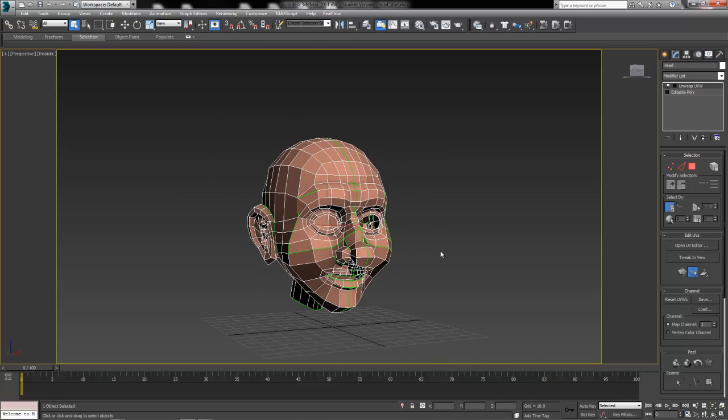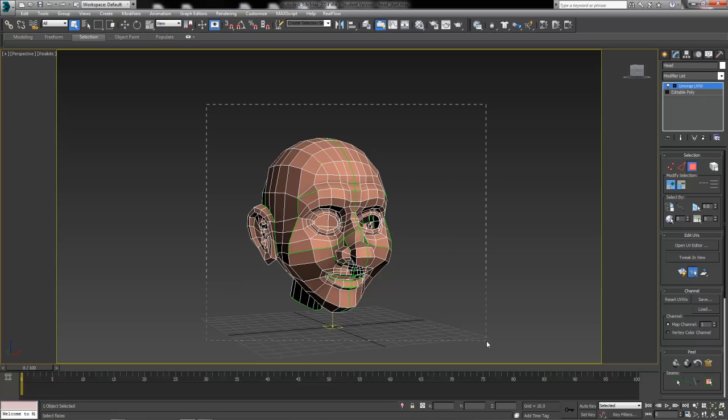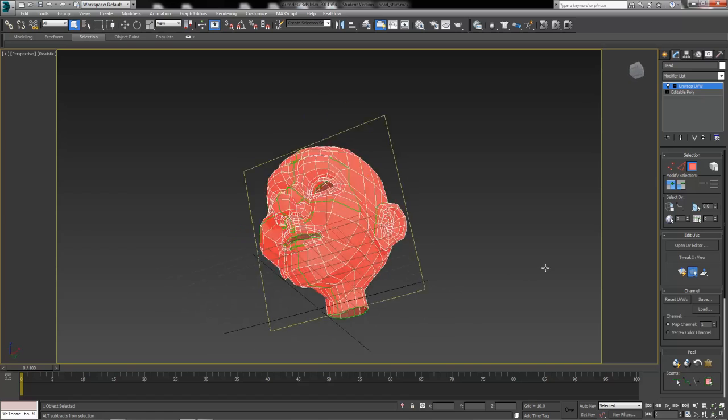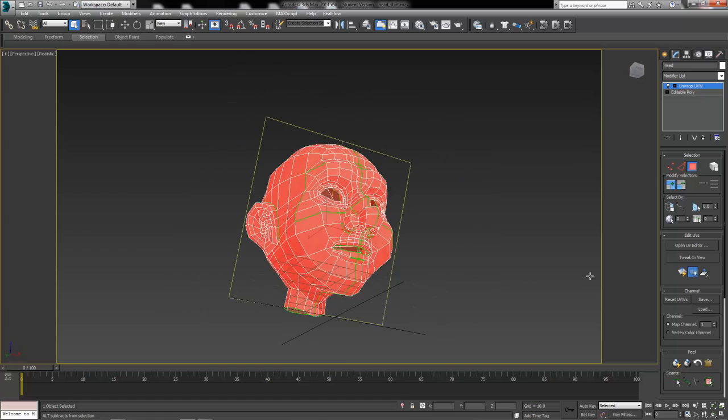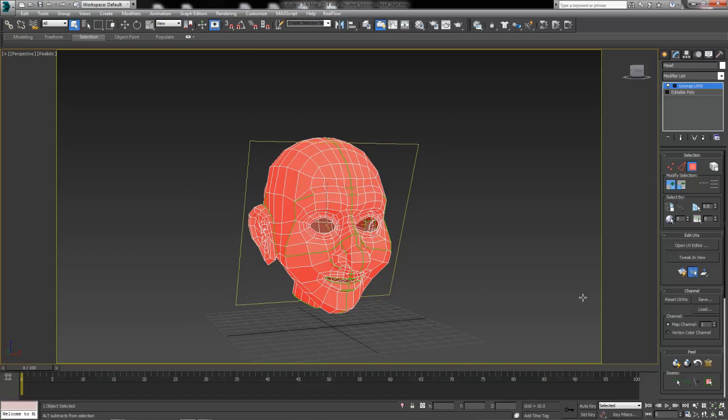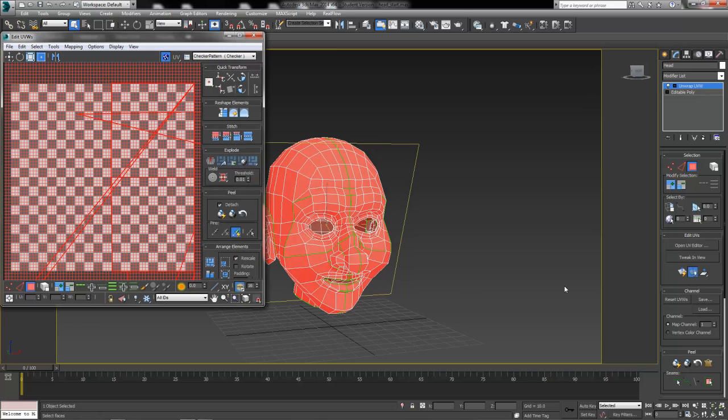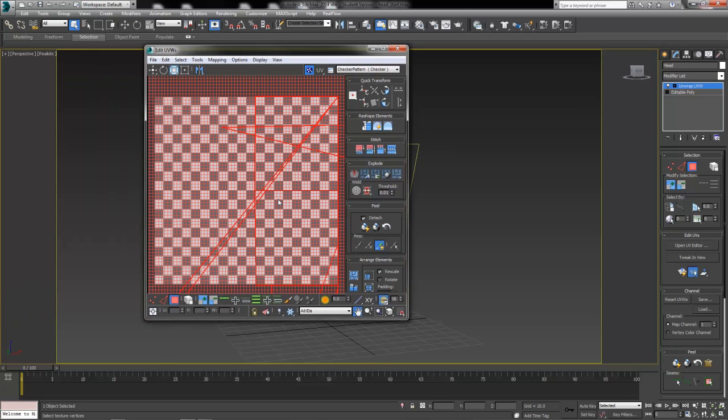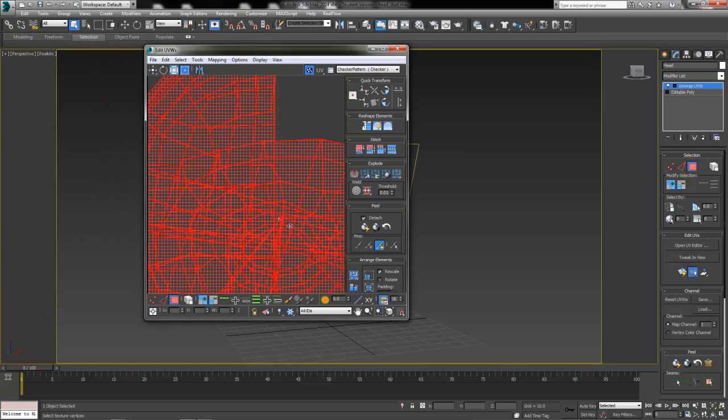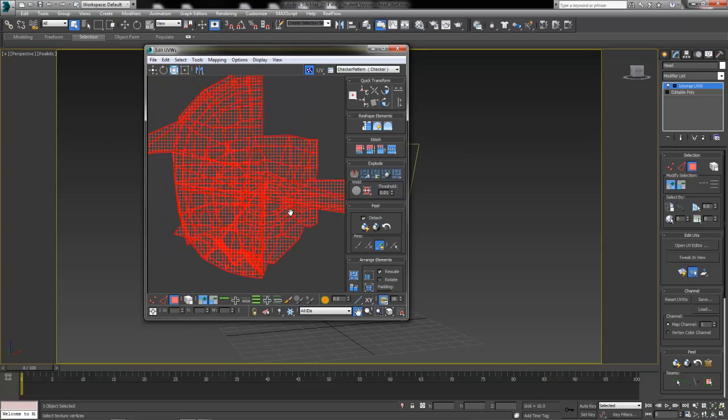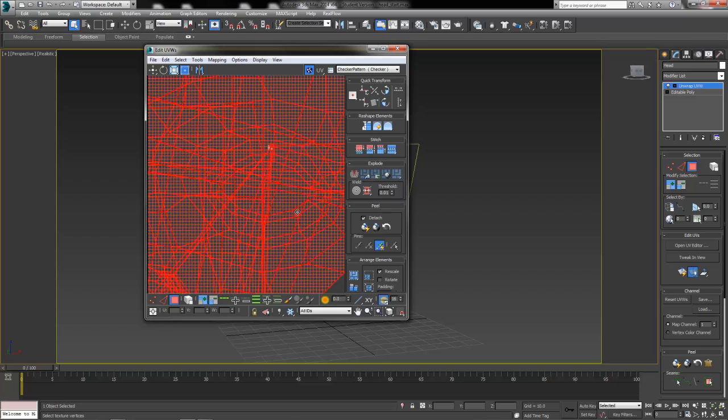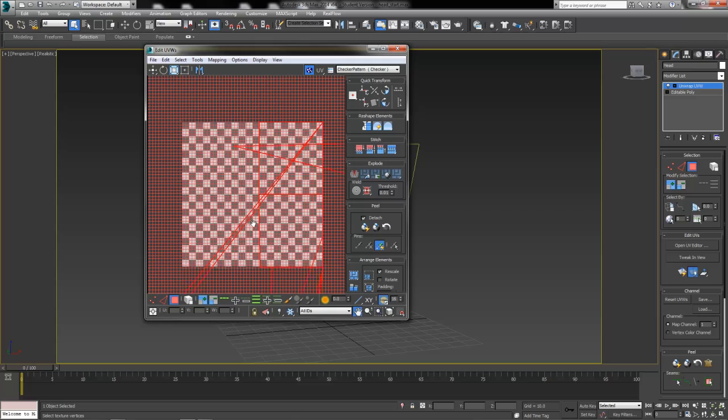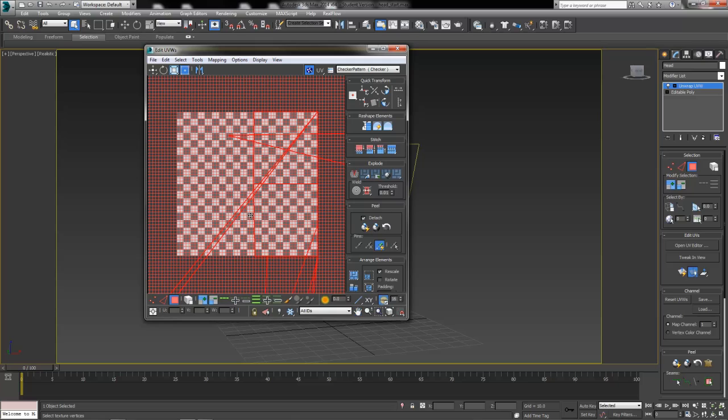I'm going to go ahead and turn on my polygon selection sub-object and turn off the ignore back facing button down here. I'm going to try and select all the polygons in his head. Do a quick spin around just to make sure that every last polygon shows up nice and red. And then I'll jump into my open UV editor. It's a disaster. Modeling this way leaves our UVs kind of completely all over the place in about a hundred different sizes. And it's pretty terrifying right off the bat.